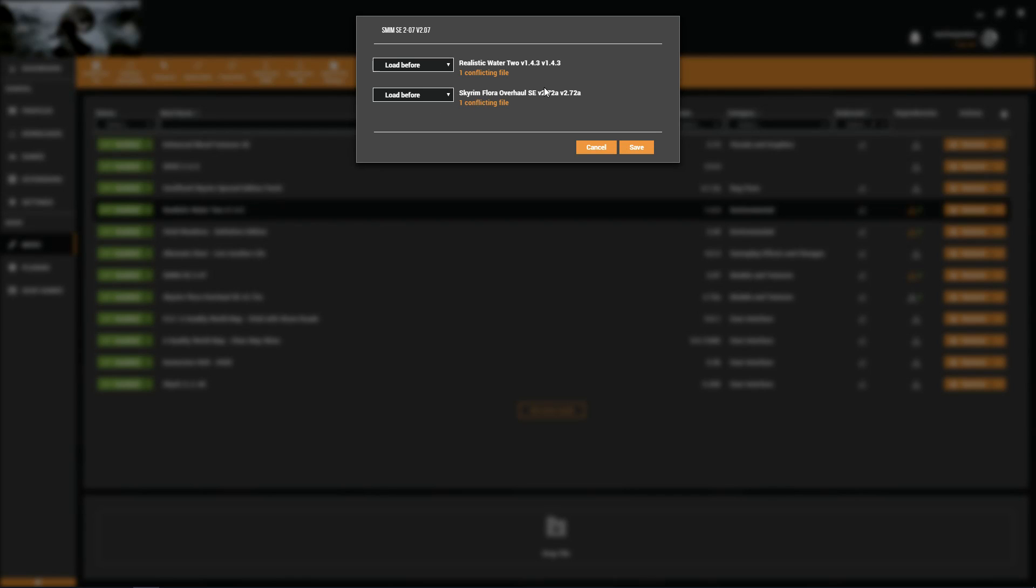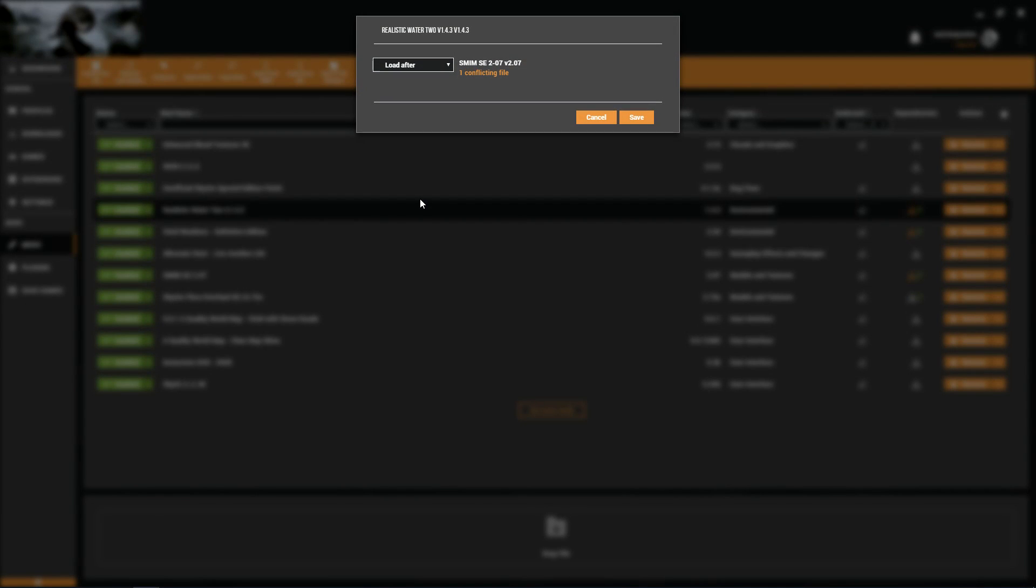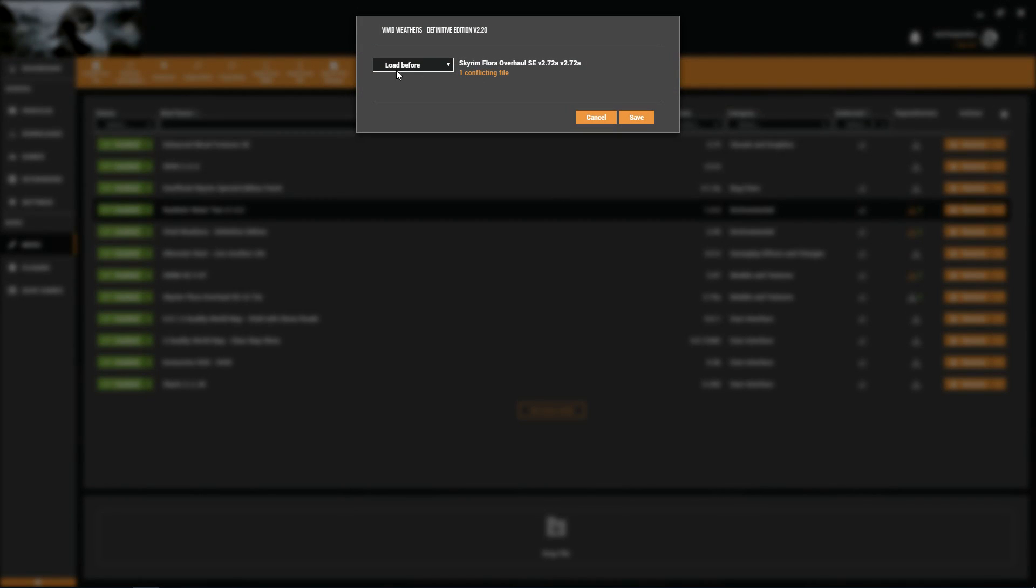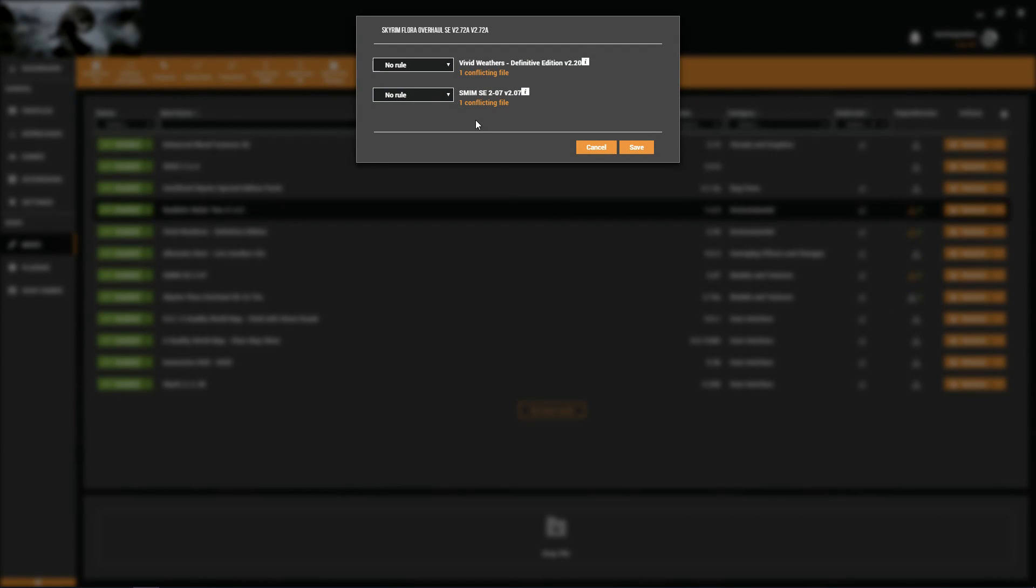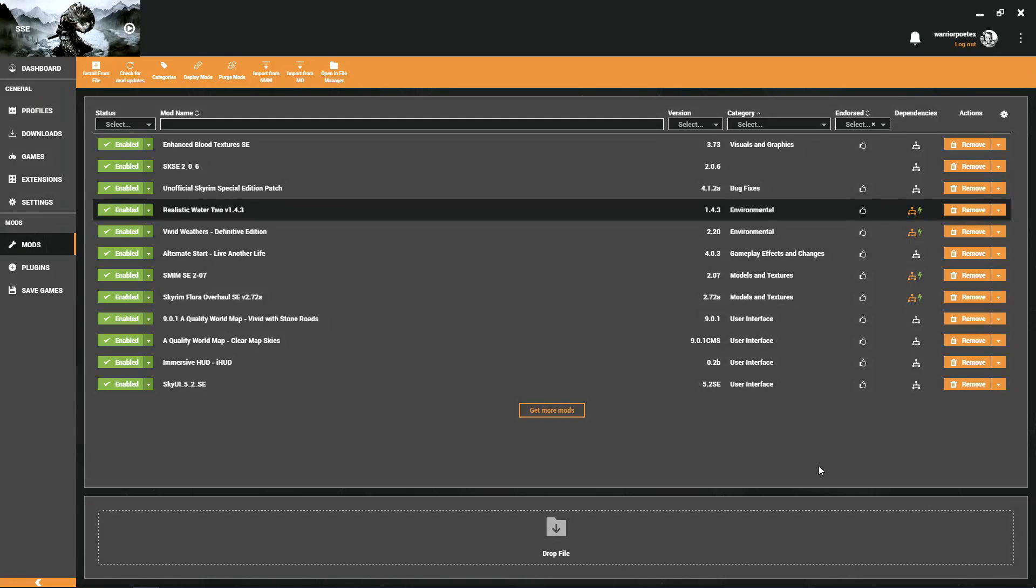Let's go ahead and dismiss this. We should actually now have no errors. SMIM loads before Realistic Water 2, SMIM loads before Flora Overhaul. Realistic Water 2 will load after SMIM. Vivid Weathers will load before Flora Overhaul. Now we have to match this to the other one. We want it to load after Vivid Weathers and we want it to load after SMIM. Click Save. There you go, conflicts are resolved.